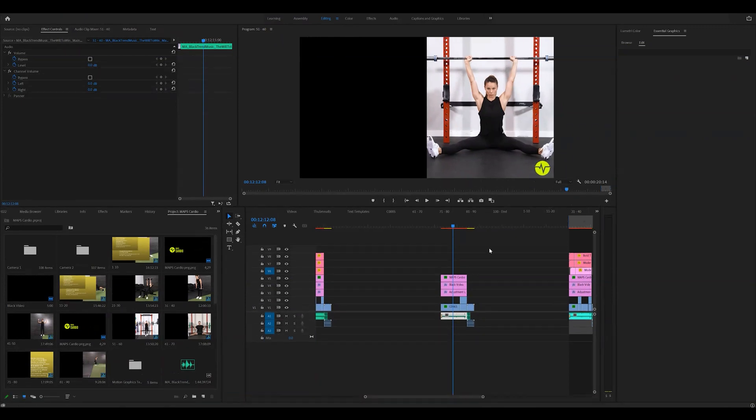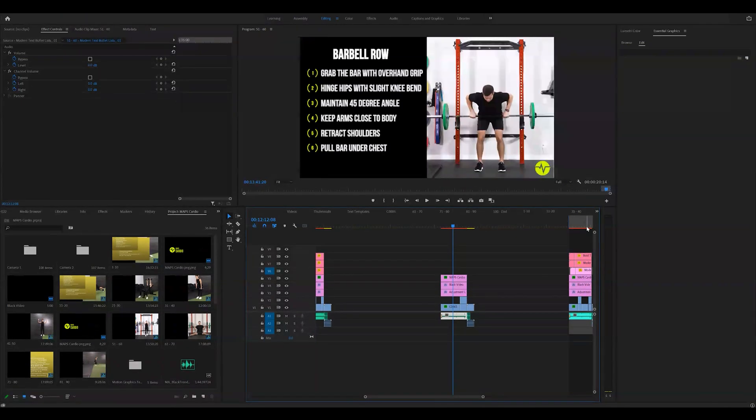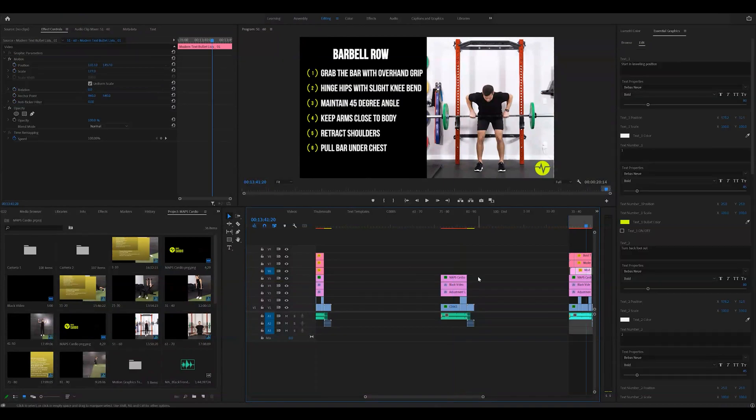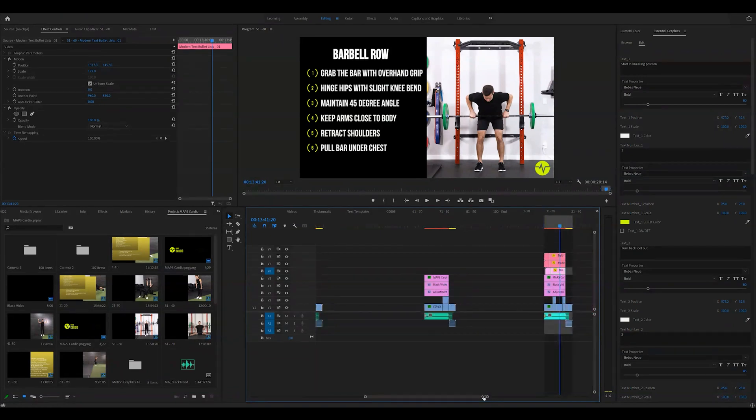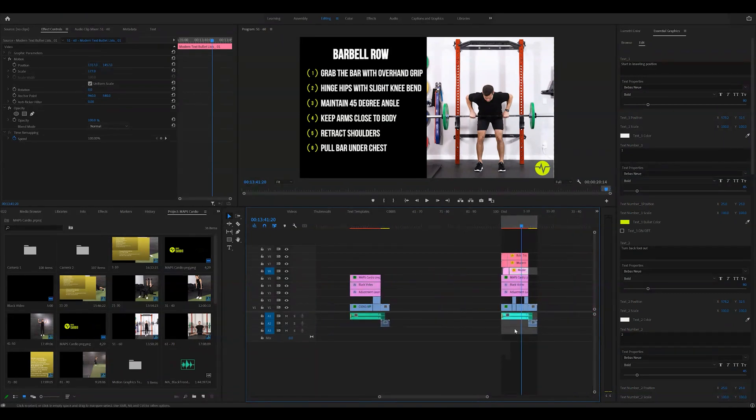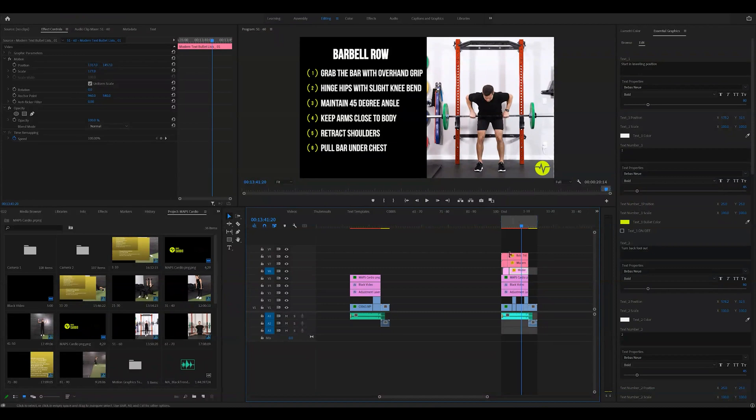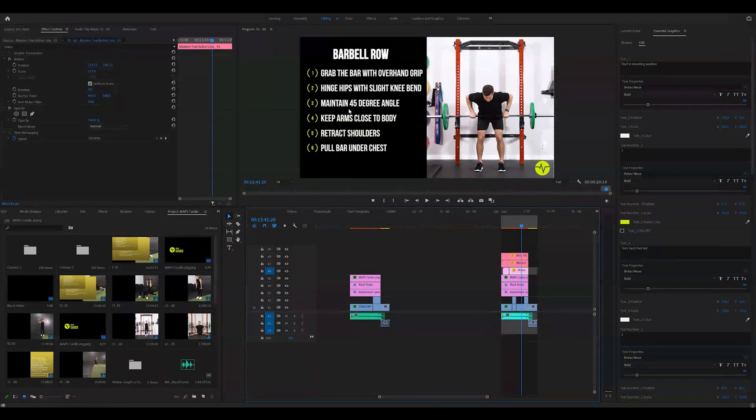So if you are in Premiere Pro and you're trying to create a bullet list like this for your video, I'm going to show you how. In this example I've taken from an exercise program that we're working on here at 80482, as you can see the example here on the right, we have different layers and these three layers are what's making up the bullet list.